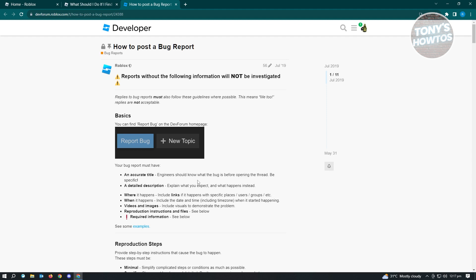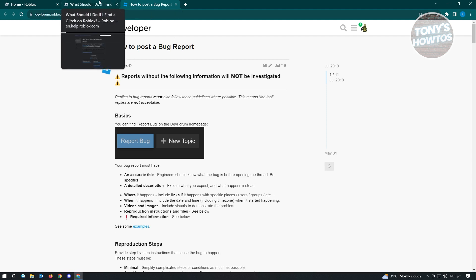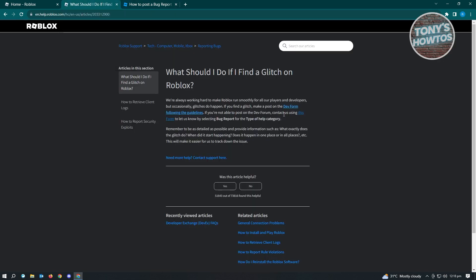One more thing with the Developer Forum: you have to be an active member of the Dev Forum for Roblox in order to have the features where you can actually post something. If you're unable to post into Dev Forum, there's actually another way where you can report bugs.